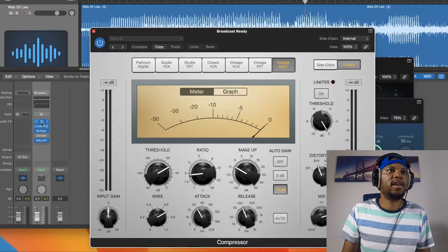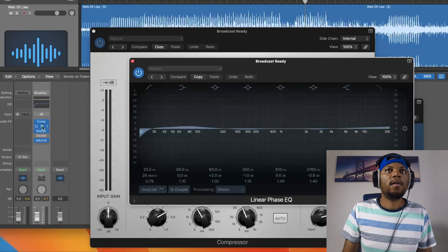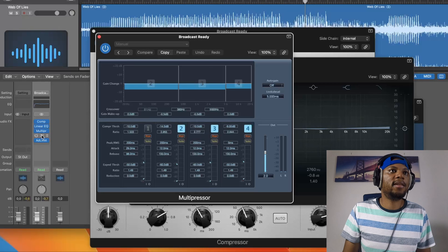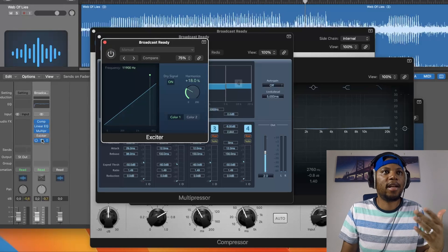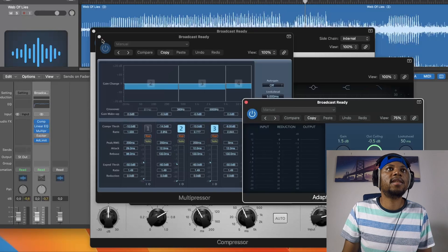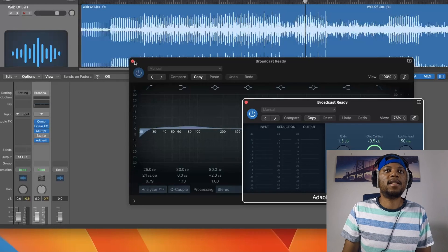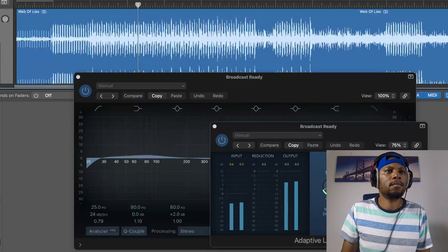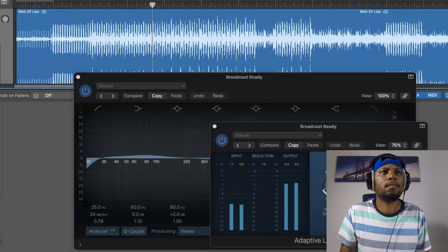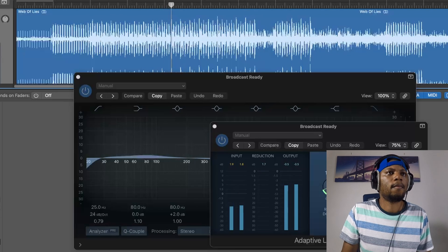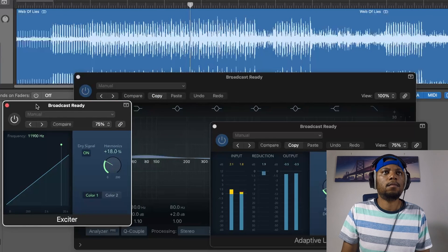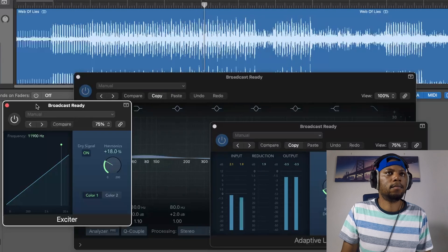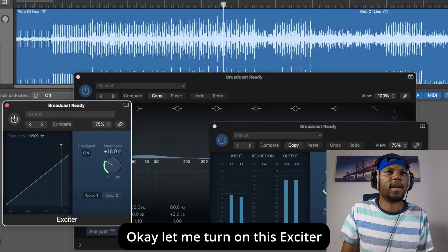The next one I'm going to pick is Broadcast Ready. Let's see what that looks like. This one has a compressor, a linear EQ, a multi-presser, and an exciter that's turned off - it's optional if you want to add it or not. Then it also has a limiter at the end. Let's listen to this and try it out. Let me turn on this exciter.